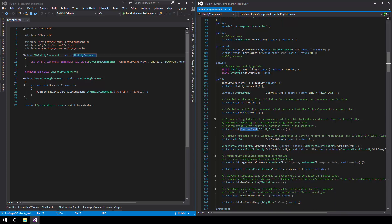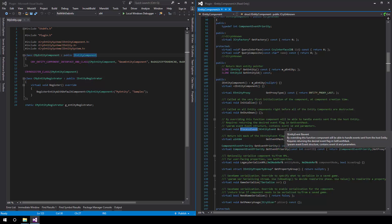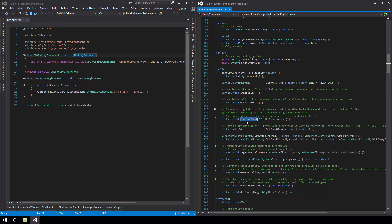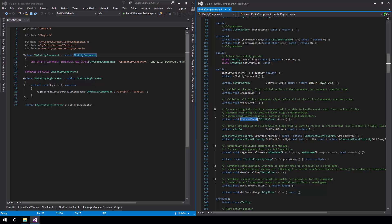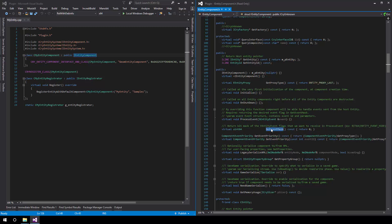A very useful function is ProcessEvent. This function will be called when various entity events occur using the entity event enumeration. What you have to keep in mind is that as an optimization, we don't call ProcessEvent by default until GetEventMask has been supplied.